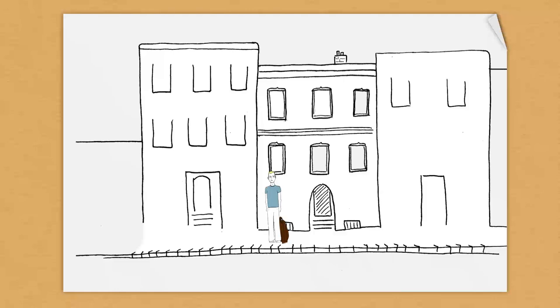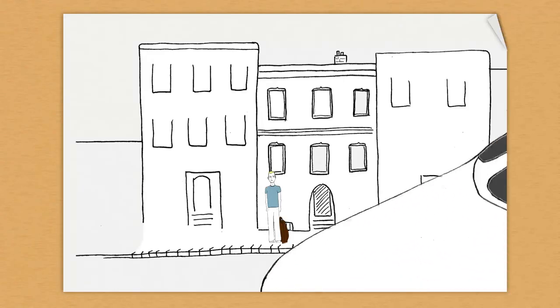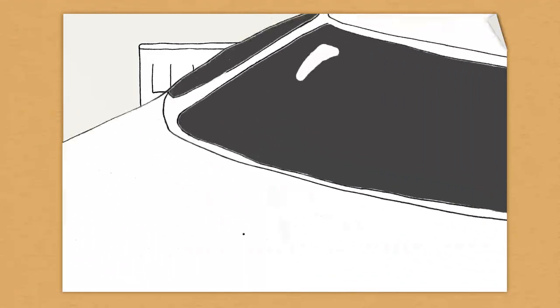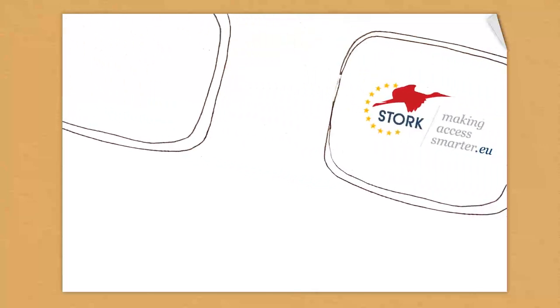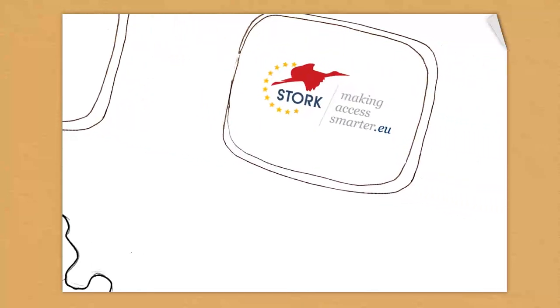In the meantime, Lucas, attending university in Graz, registered to spend a year abroad in Spain to study biology.